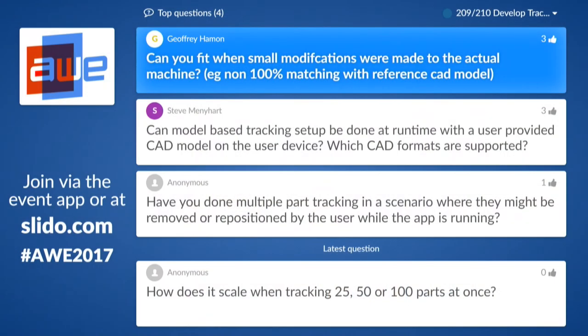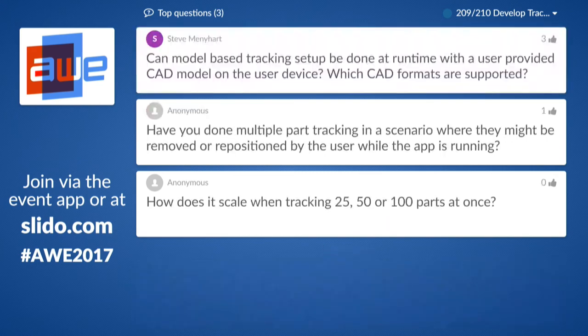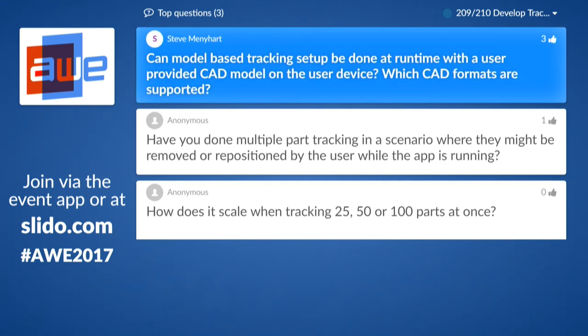Can model-based tracking setup be done at runtime with a user-provided CAD model on the user device? Which CAD formats are supported? It's possible — you can instantly take the CAD model during the runtime of the application. We created applications like this where people wanted to do quality inspections with a given CAD model. We can support any kind of polygonal models consisting of triangles — so PLY, OBJ, FBX, or any polygonal model.